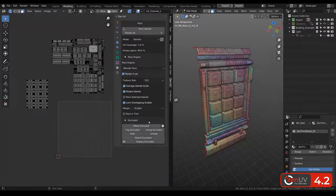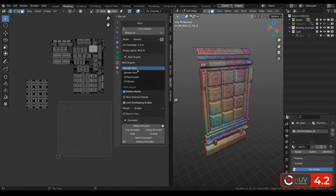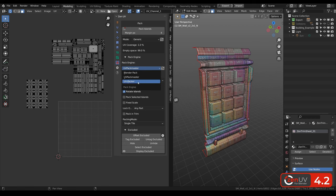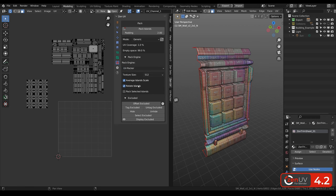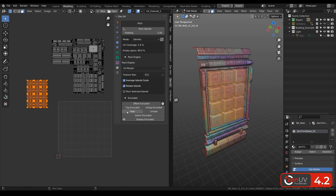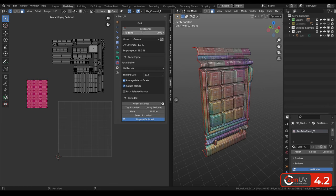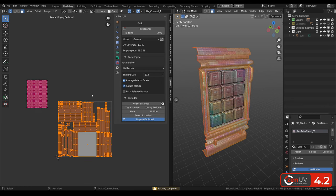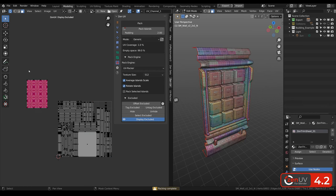We had excluded system for blender pack and UV pack master. But in this update we also added it to UV packer pack engine. To use it you need to select islands, tag them as excluded. And when you pack these islands and click on hide you can see that highlighted islands were not packed.